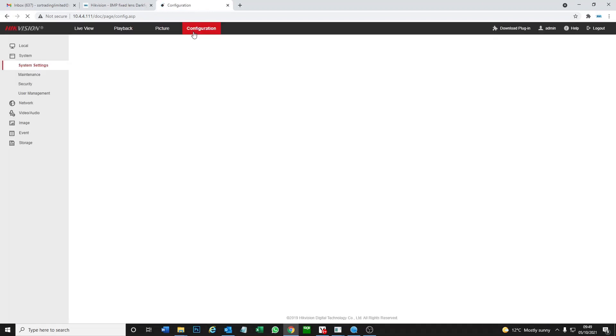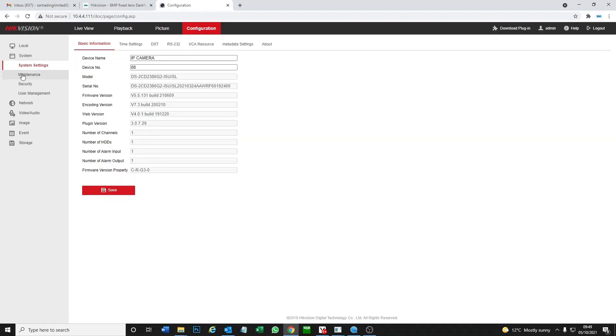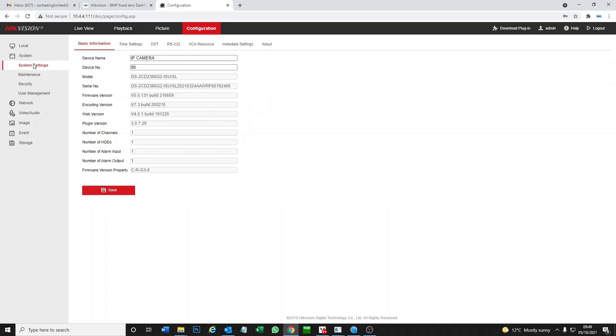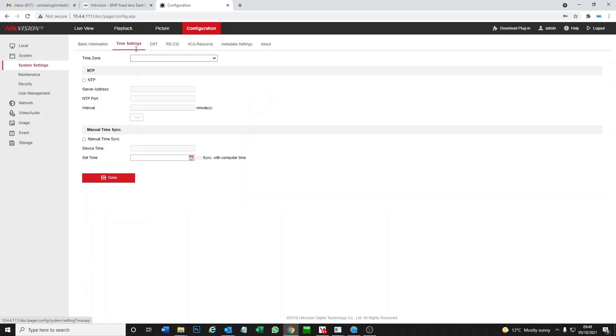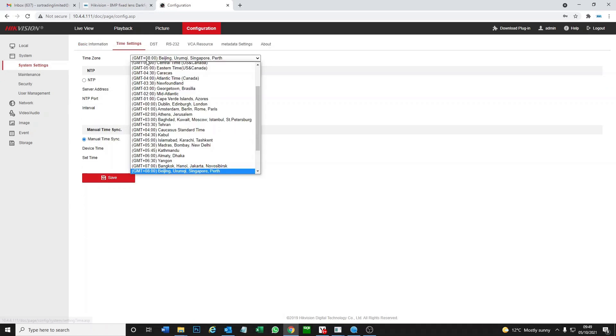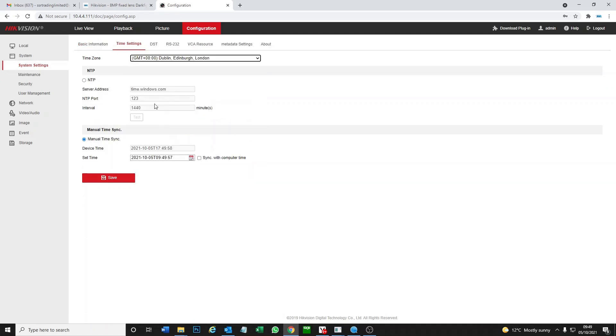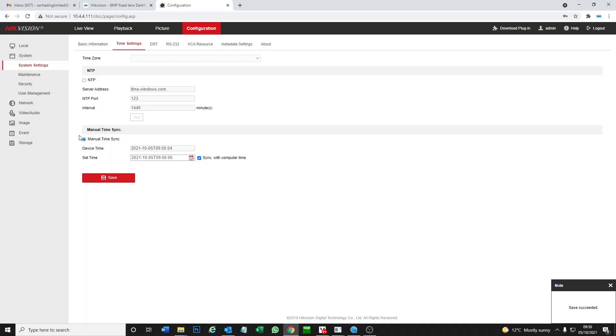We go to configuration. I'm going to set a few of the basic settings. We just set the time quickly. You can sync it or do what you like. The main part here is video audio.